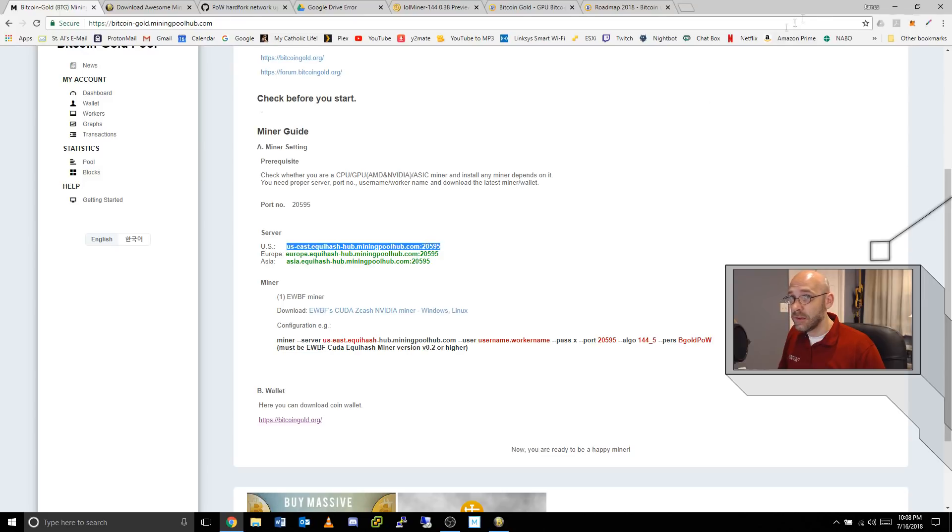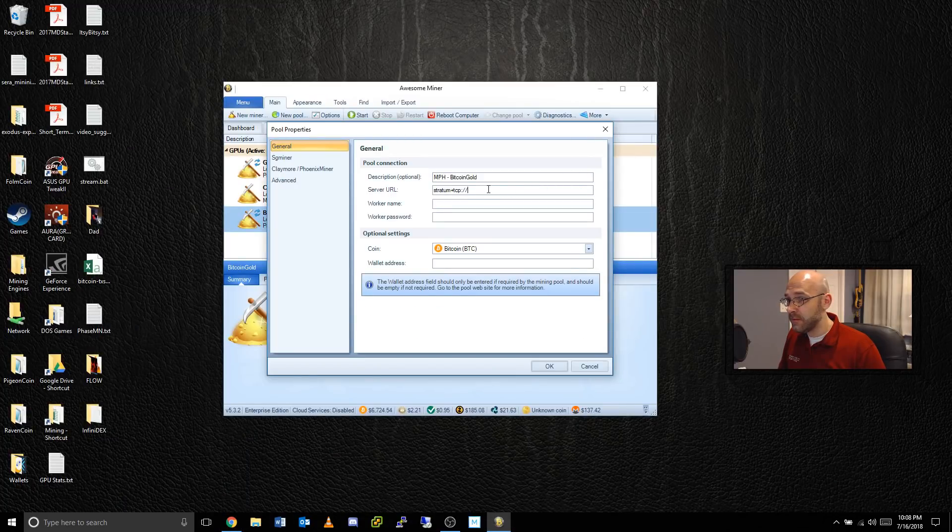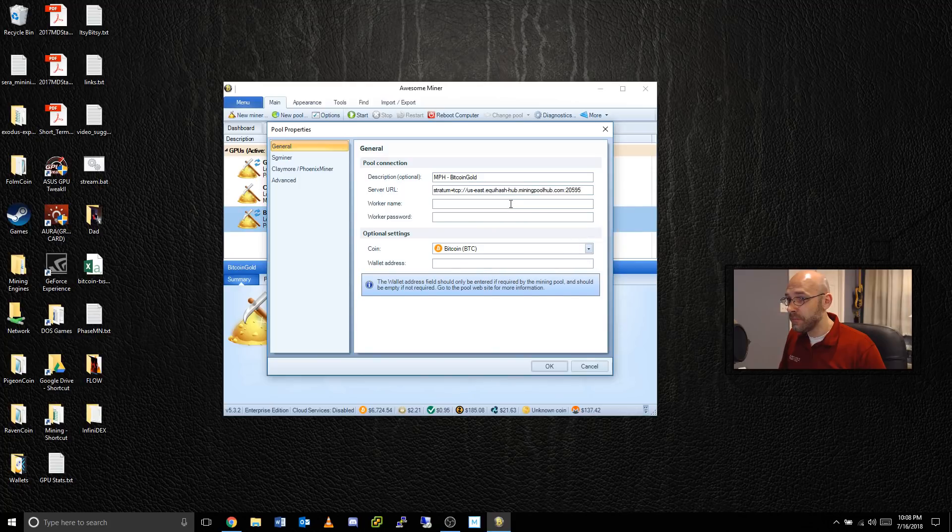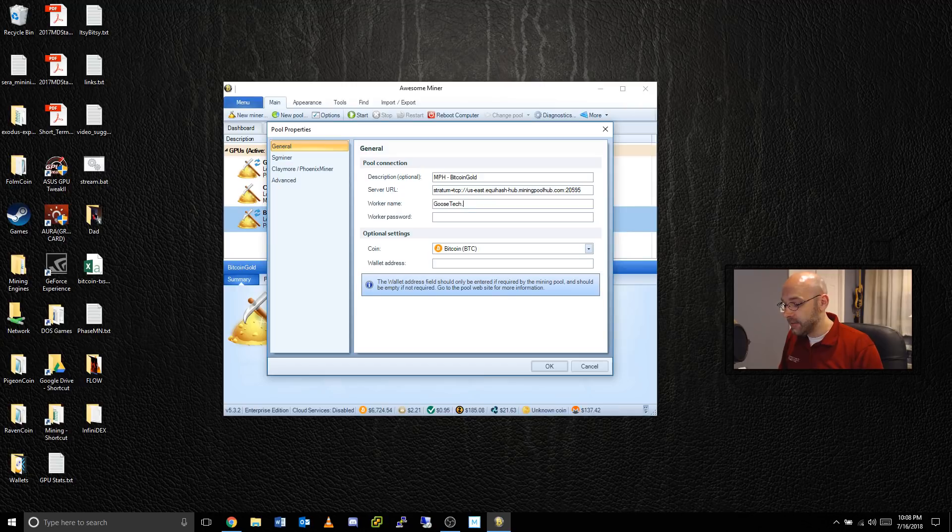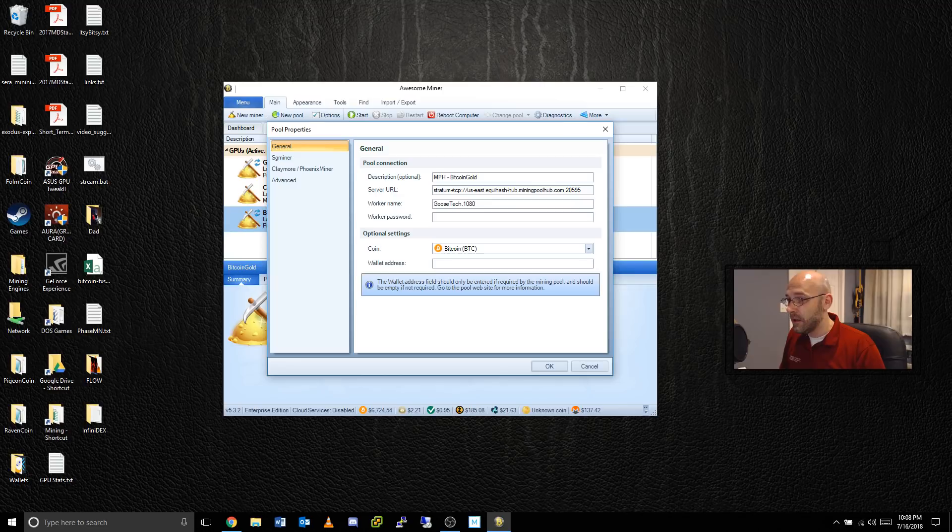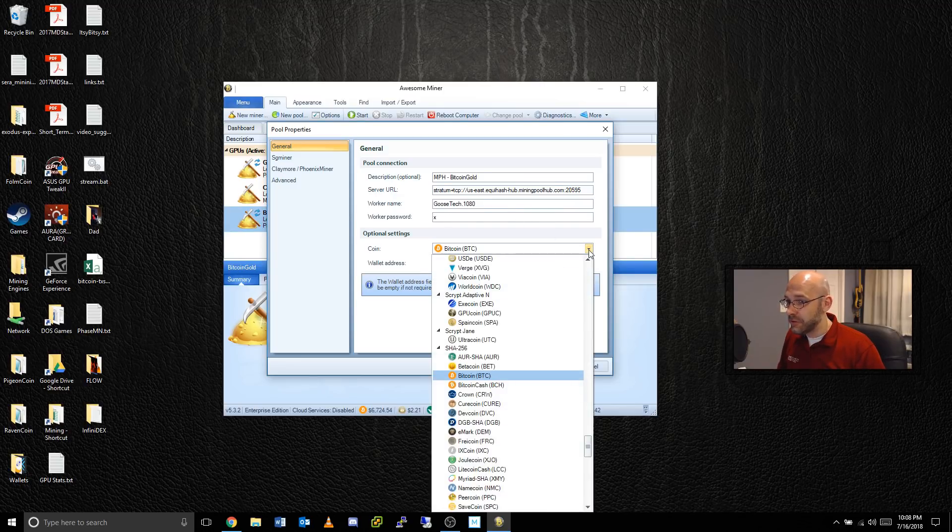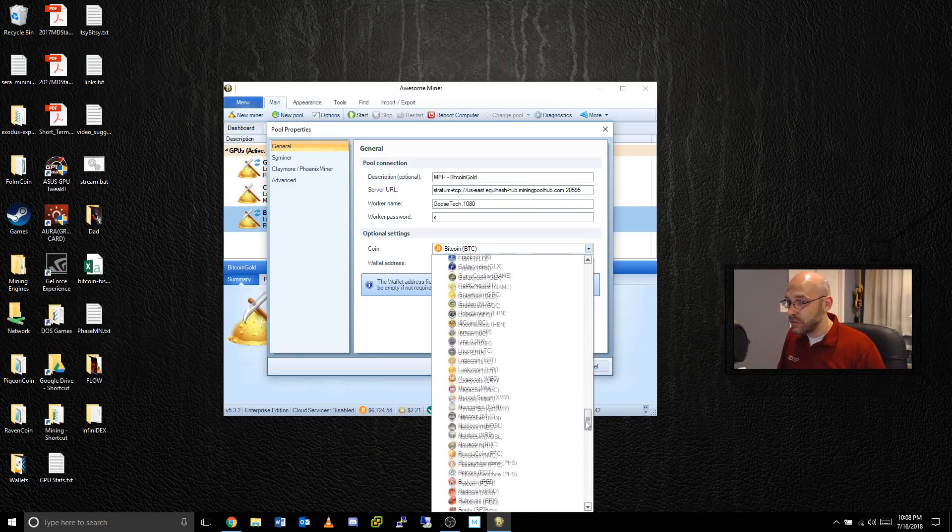You have three different regions here, so just pick the one that's closest to you and make sure you include the entire address and port number. Just right-click, copy that and paste it right here where it says server URL. Right here where it says worker name, this is where you're going to put your Mining Pool Hub username. In this case mine is GooseTech dot and this is my 1080, so I just put in 1080 that way I know which graphics card is mining on their site. Worker password is X.